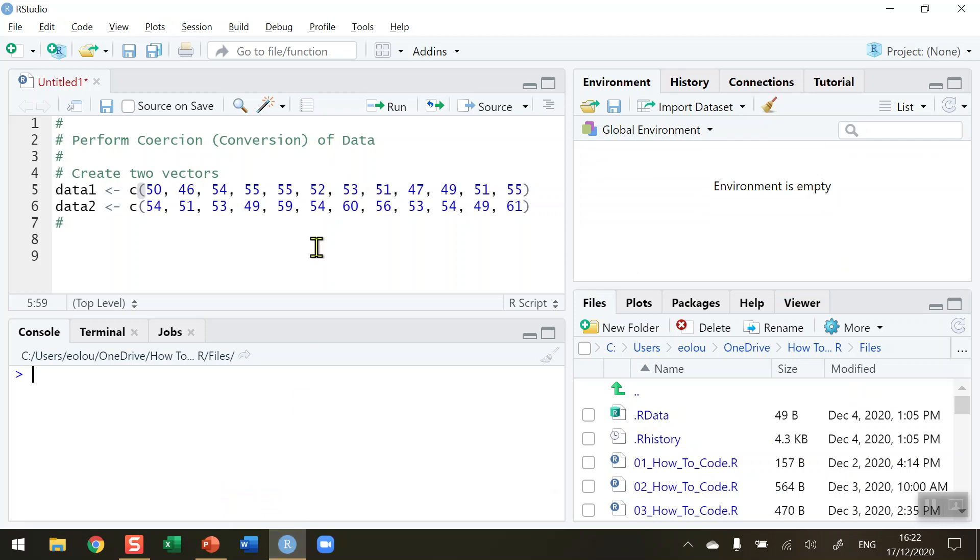Let's say I want to do some simple calculations and save the output into a file. In lines 5 and 6 of my code, I've created two very simple vectors: data1 containing 12 numbers, and data2 also containing 12 numbers.